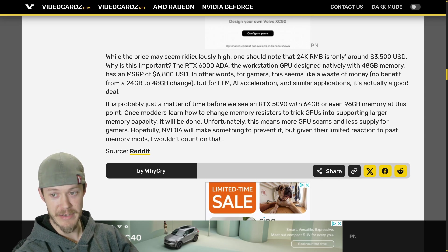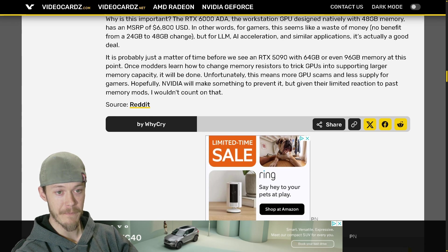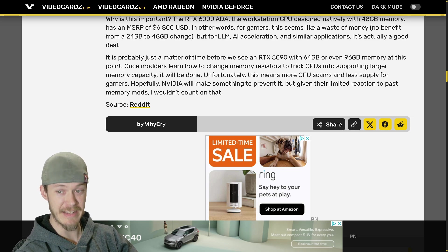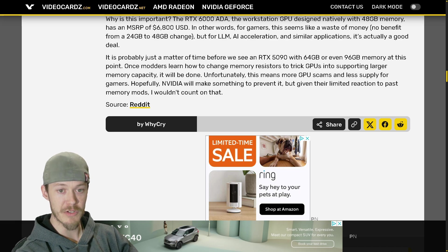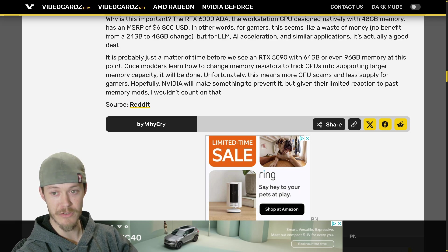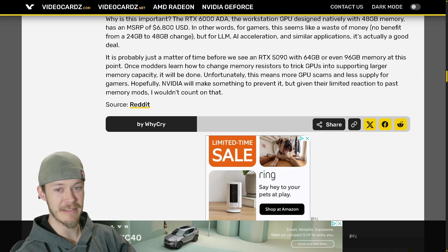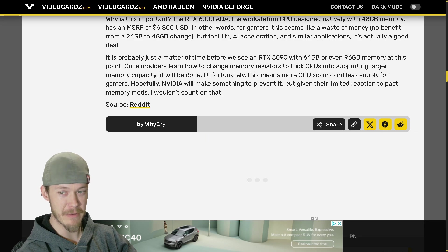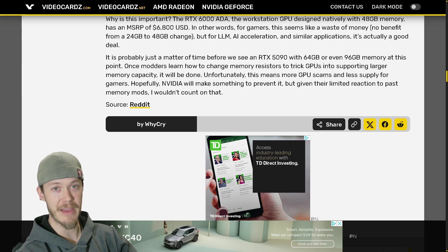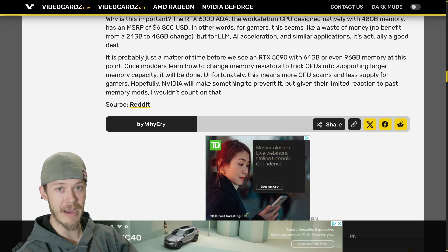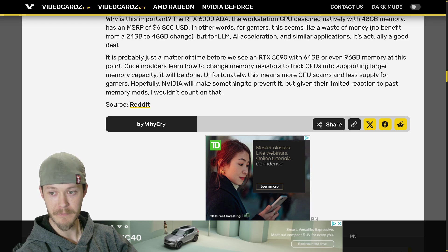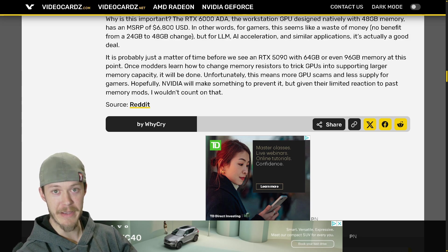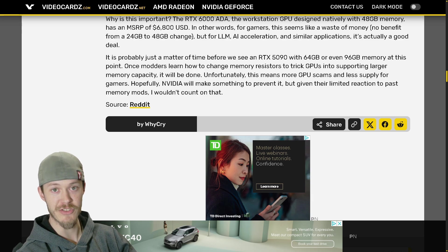It is probably just a matter of time before we see RTX 5090s with 64 gigabytes or even 96 gigabytes of memory at this point. Once modders learn how to change memory resistors to trick GPUs into supporting larger memory capacity - and that is something that they might be able to do, but most likely not. They would also have to have a GPU BIOS to be able to support this as well. If not, they would have to make bigger chip dies, so bigger GDDR6X chip dies which I don't believe they do.